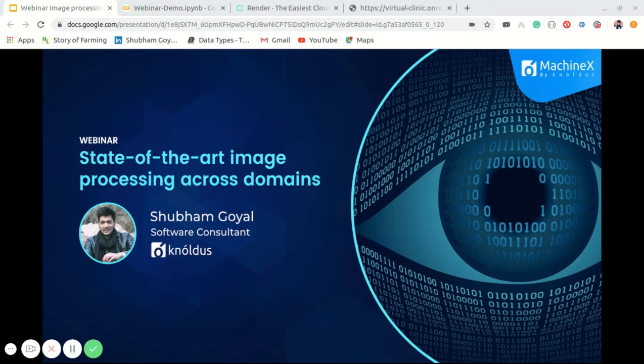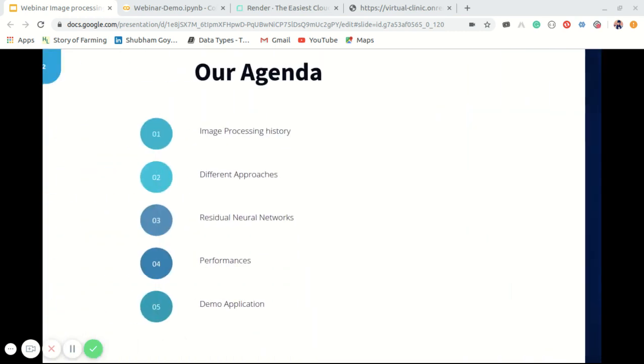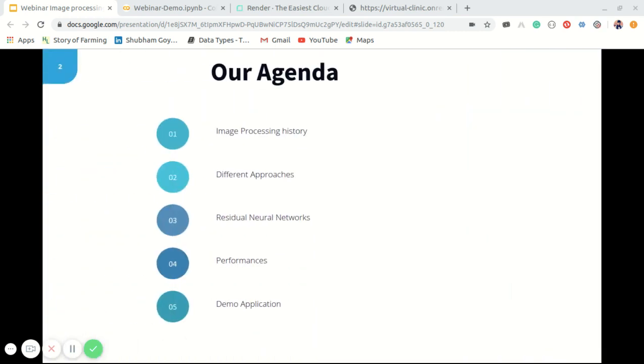Hello everyone, welcome to Machine X webinar. Today's topic is state-of-the-art image processing across different domains. My name is Shubham Goyal and I'm a data wizard at Machine X. Let's move to today's agenda.